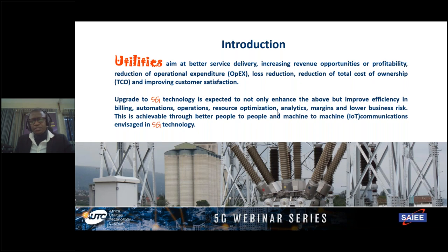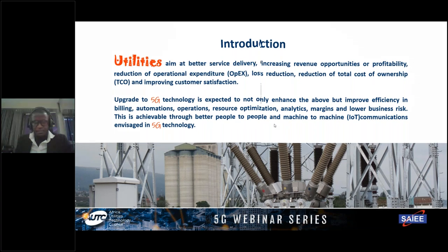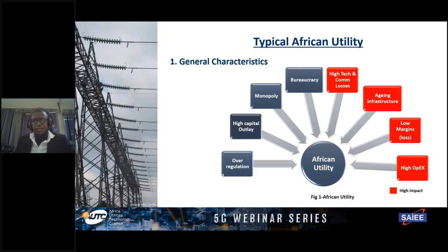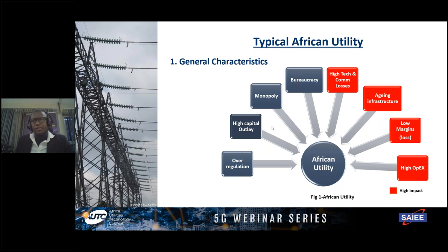5G is expected to go beyond 4G, generating not just people-to-people interaction but also machine-to-machine interaction — the platforms for IoT — and that is where most of the benefits for utilities are envisaged. A typical African utility has characteristics including: operating in over-regulated spaces, high capital outlay, monopolistic environments, bureaucratic processes, high OPEXs, low margins, aging infrastructure, and commercial and technical losses that are bedevilling African utilities.